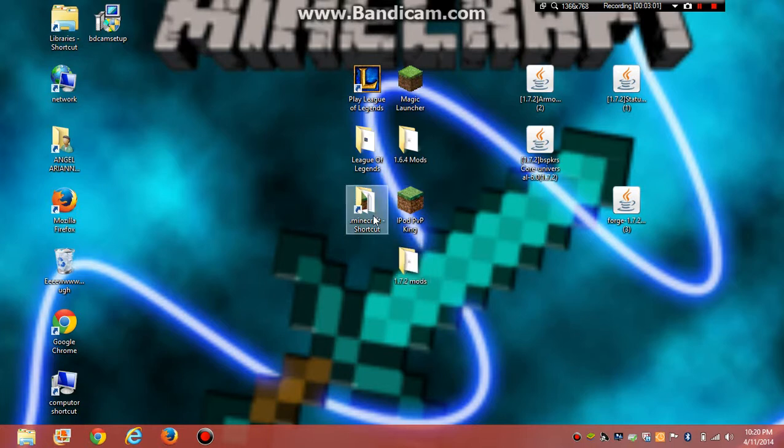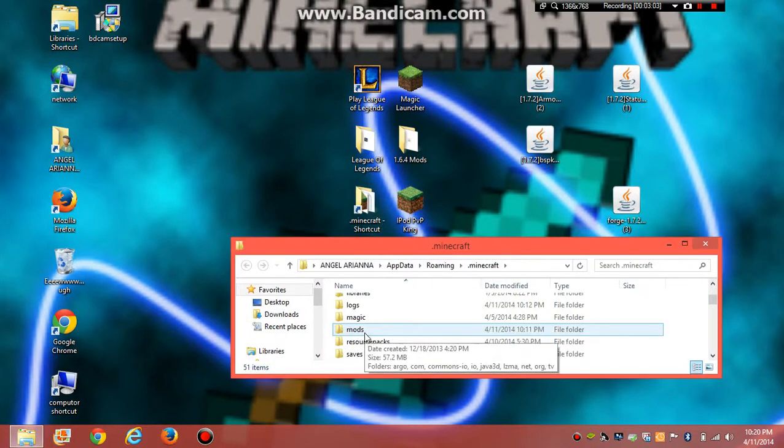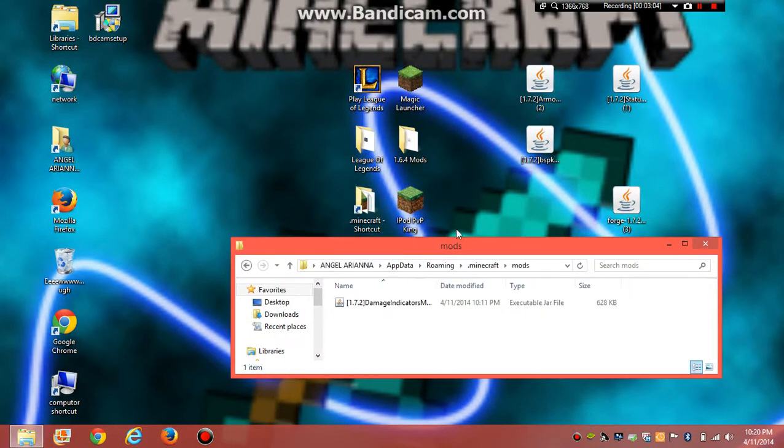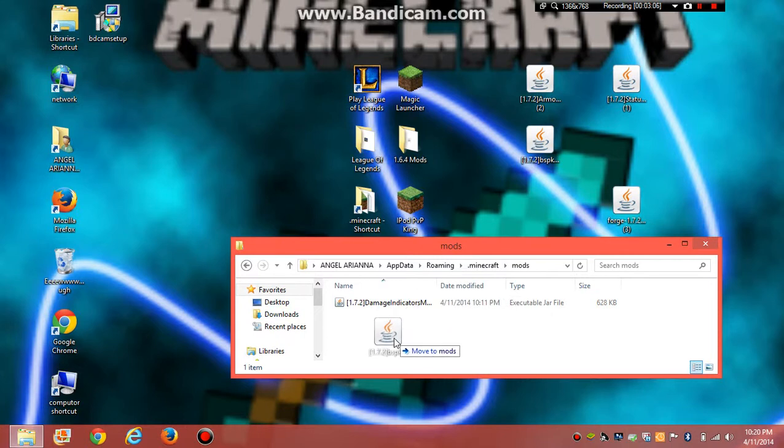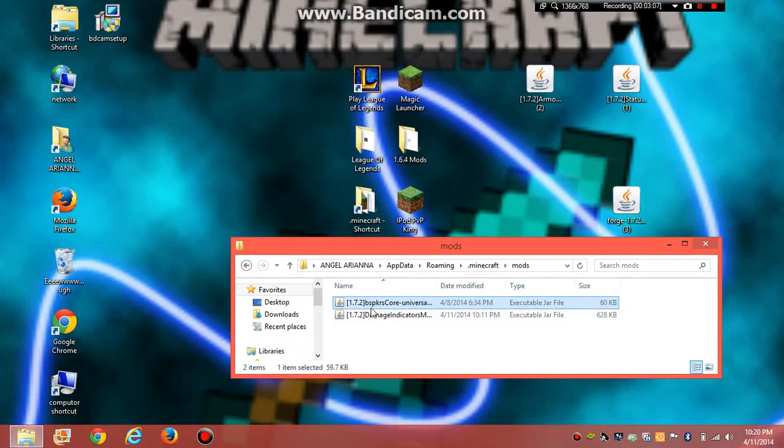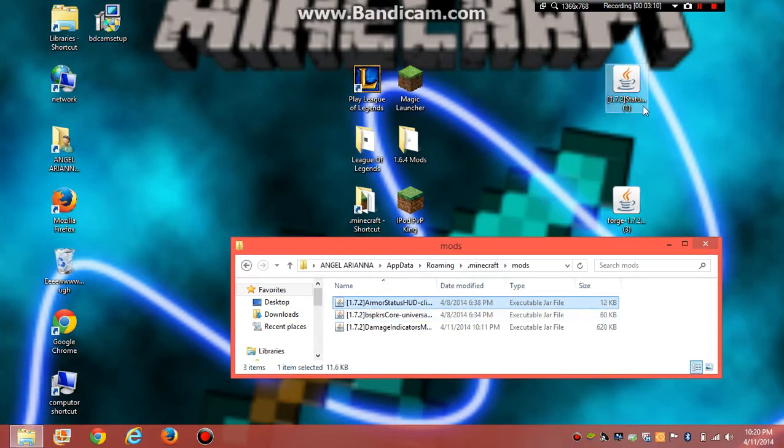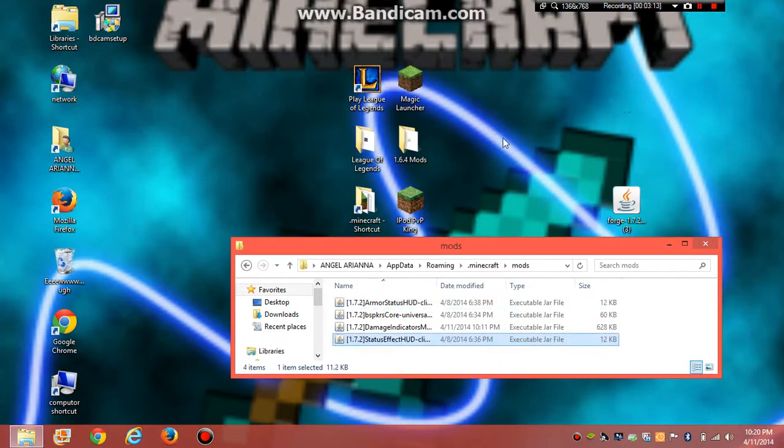You open your .minecraft folder, go to mods. You grab the BSPKRS, and then armor status, and then status effect. Close.